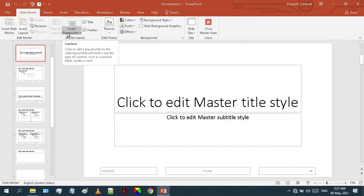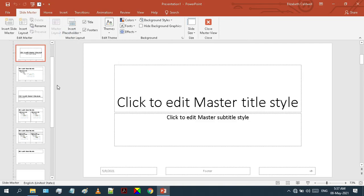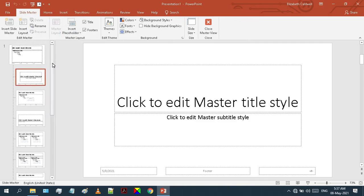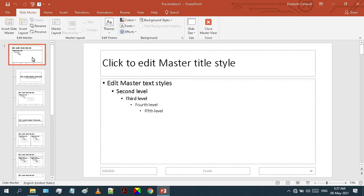Slide Master view will open and a blank theme will be shown. As you can see on the screen, this first slide is the master slide. Any change made to this slide will be automatically applied to all the other slides below it.